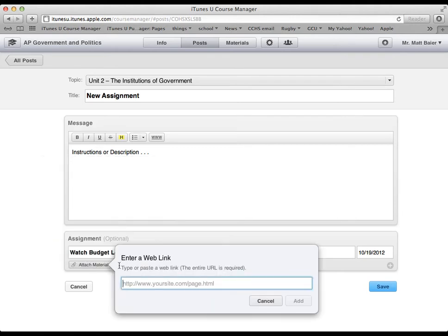I can enter a web link. So this would just be copying and pasting a link to a website that I want them to view, for example, as part of an assignment. So that's a very simple way to do that.